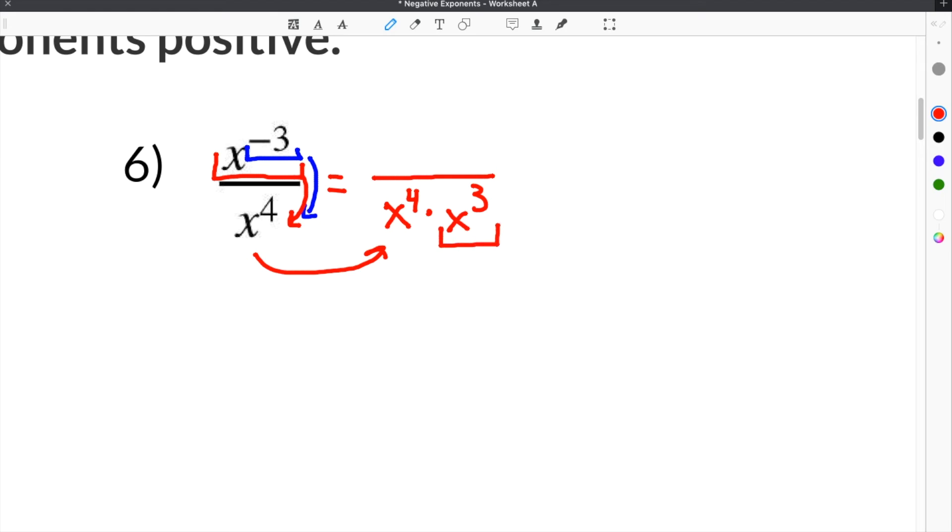Now on top, we use 1 as a placeholder. The next step is to simplify x to the 4th times x to the 3rd. When we do that, we just multiply them together.